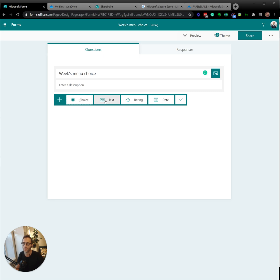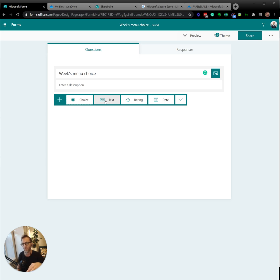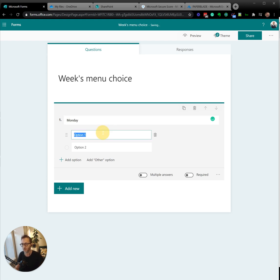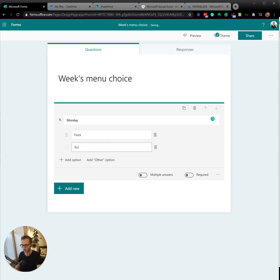And then here we don't want to have text, because if you give text to people, they can just type whatever. They would say, I prefer bolognese, I prefer pasta every day. Instead, you give them a choice. So here we're going to say Monday, we have a choice between pasta or rice, only two choices.